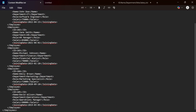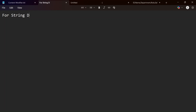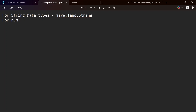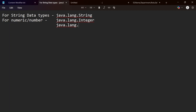And we have some data types. For string or alphabetic data types, we use java.lang.String — 'S' will be capital. For numeric or number values, we define it as java.lang.Integer — 'I' will be capital in Integer. And there is java.lang.Boolean also, which you can define.